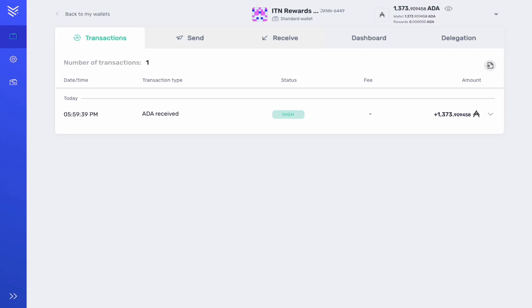So there you have it, that's how you can redeem your ITN testnet rewards using the ADALite platform. I hope this video was useful to you and if it was please feel free to like, share, and comment below.